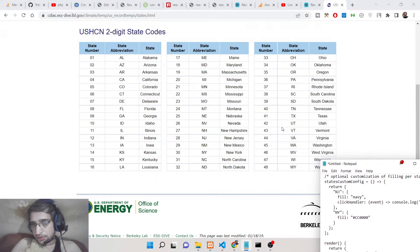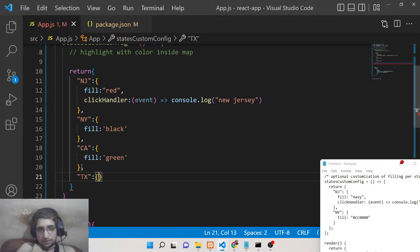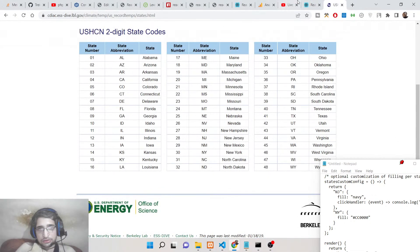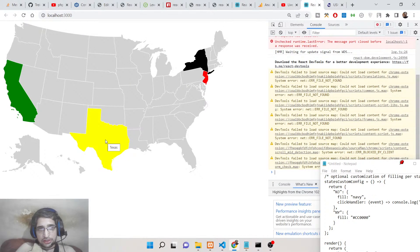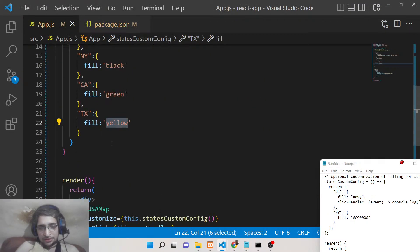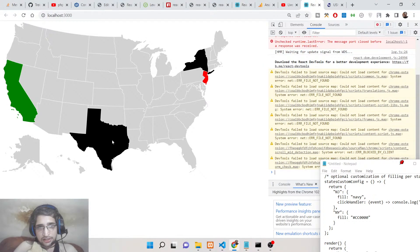Texas has the code TX, so you can highlight it by adding TX and filling it with yellow. You can see that. It is not limited to named colors — you can also provide your hexadecimal code, like #000000 for black. Now it is highlighted using black color.